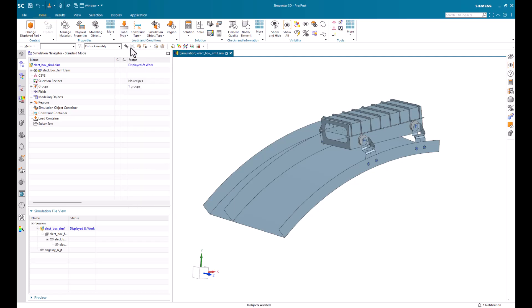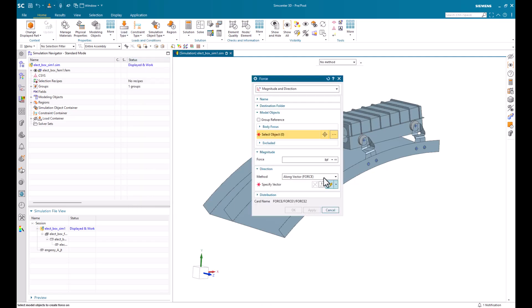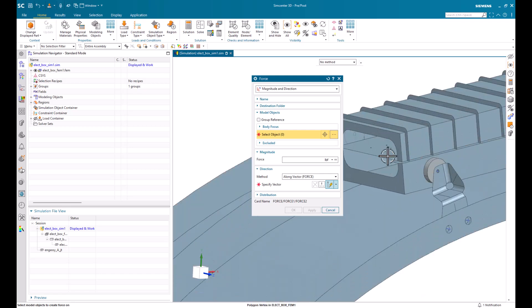For example, let's choose force. We'll apply the force to a face. We'll give it a value and we'll give it a direction.